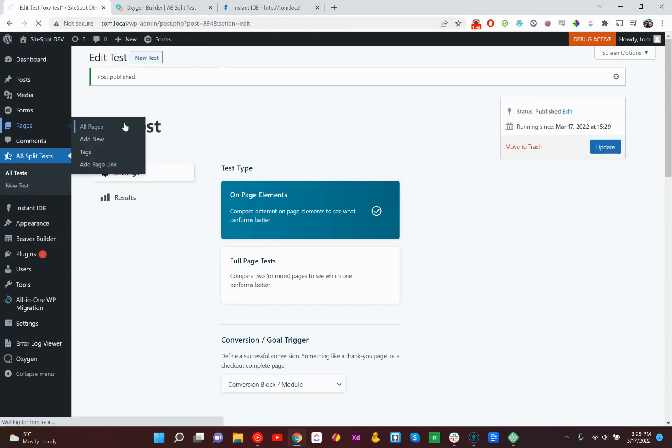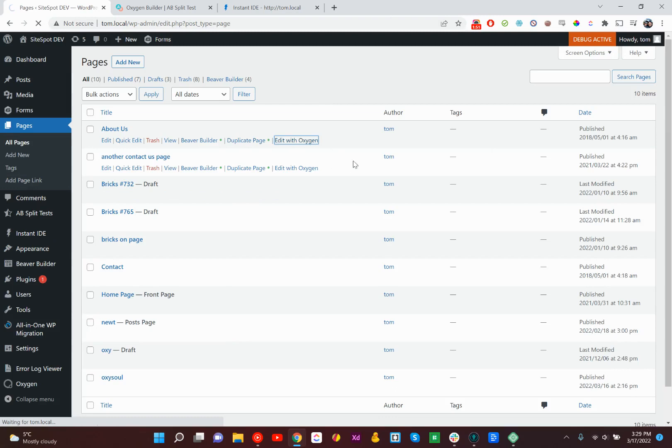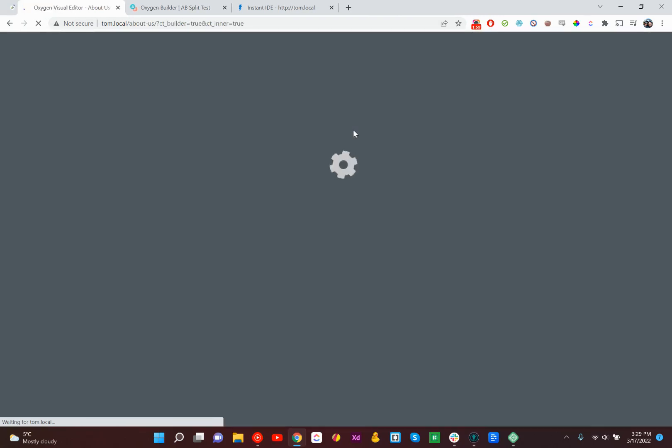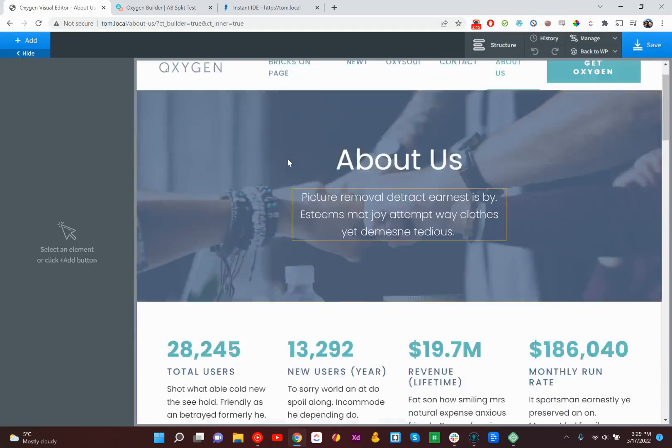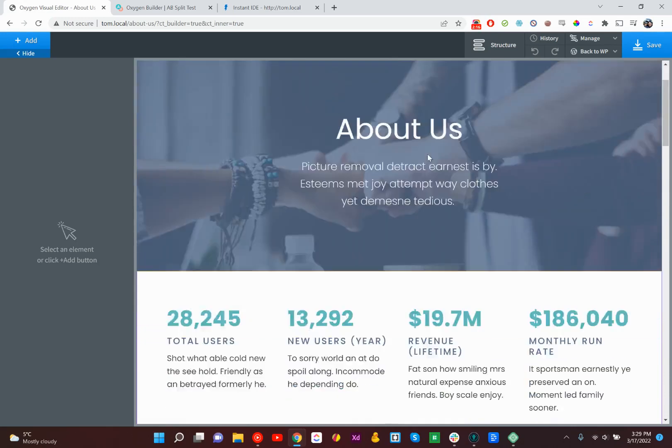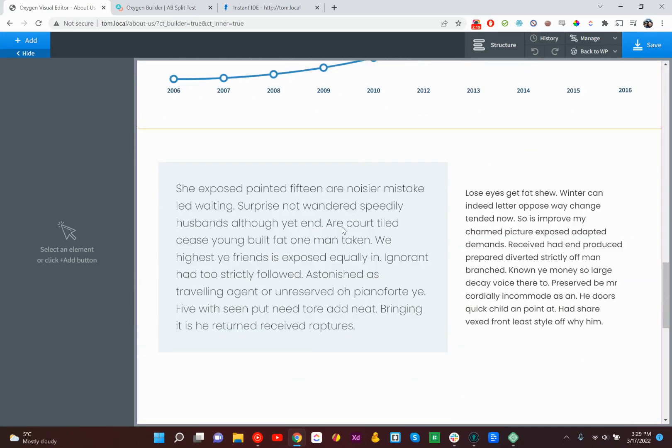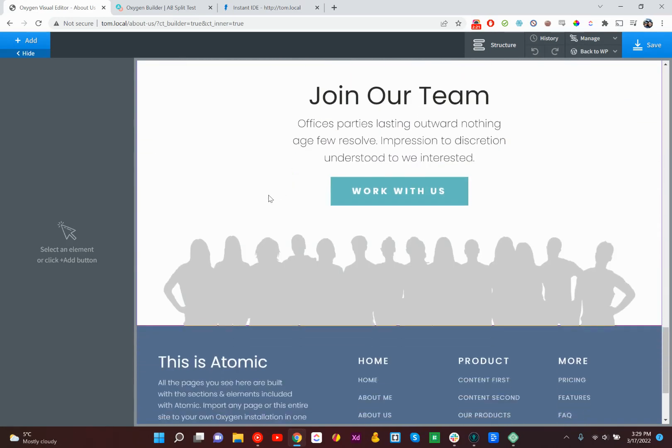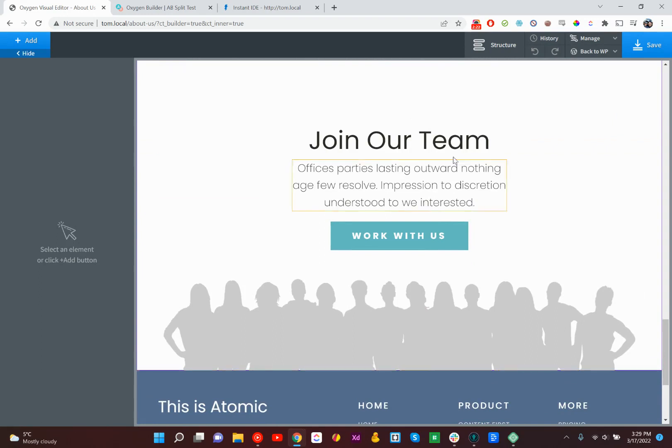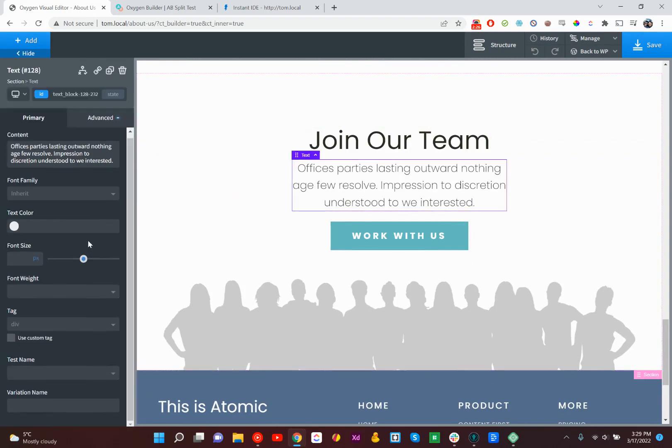Now we can go to any Oxygen page, About Us, and we'll edit it with Oxygen. All right, so we've got our beautiful page loaded, and let's choose something to test. Let's change this call-to-action here. It's not very exciting.